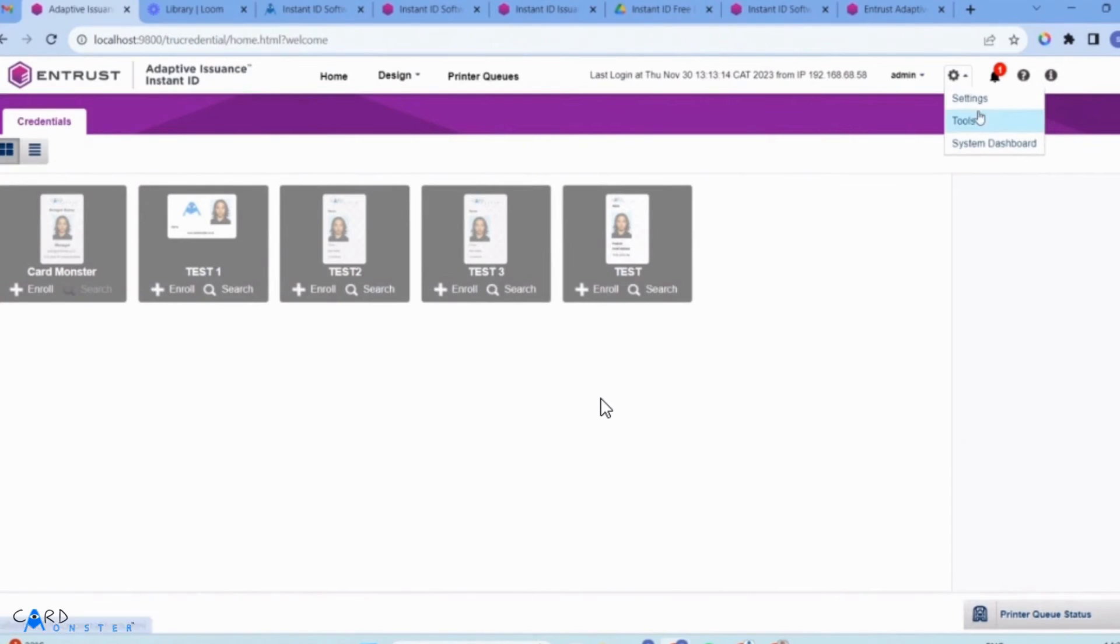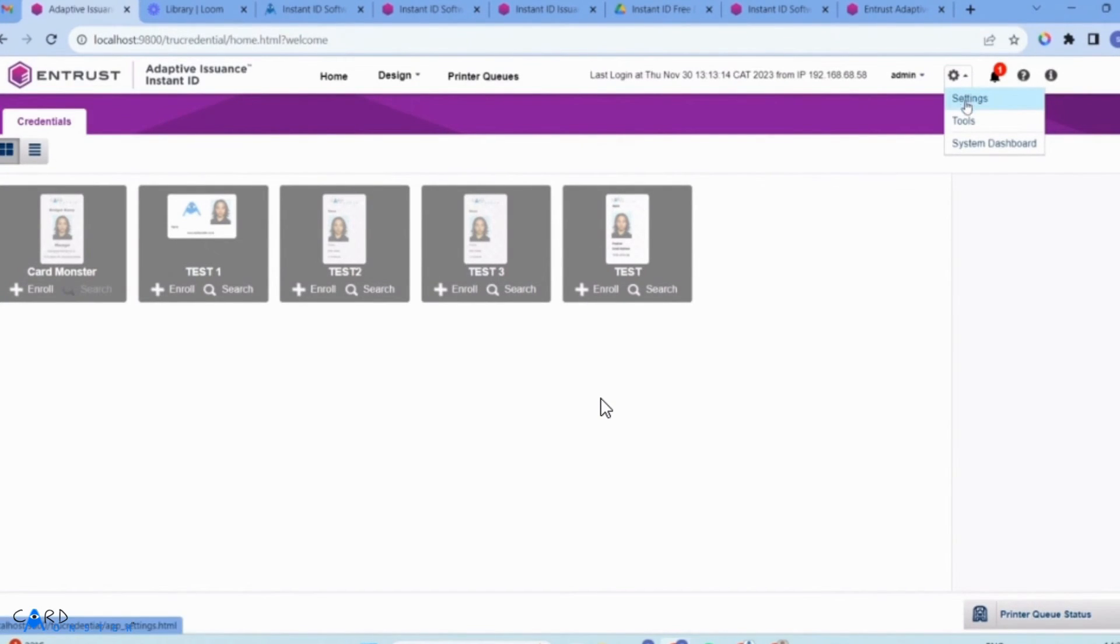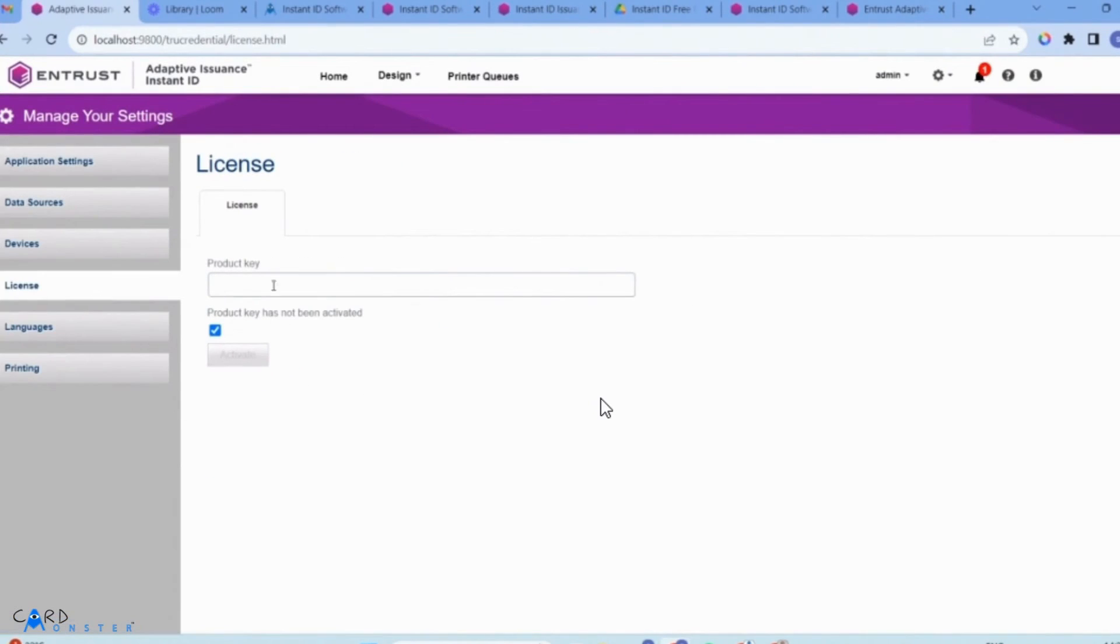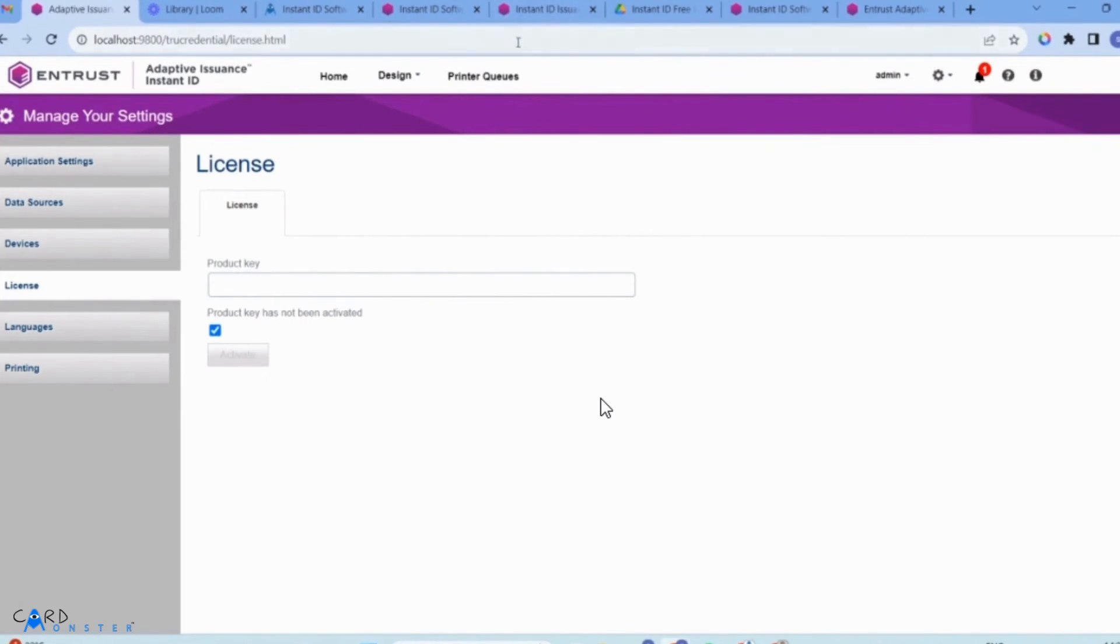Enter the product key you were emailed when you filled in the download form, then click activate.